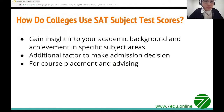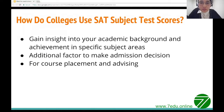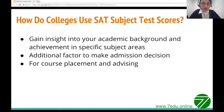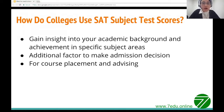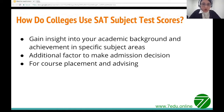SAT subject test scores give colleges an opportunity to gain more insight into a student's academic background and achievement in specific subject areas. Many highly selective schools, including most Ivy League institutions, factor SAT subject test scores into the applicant's academic index when making admissions decisions. They may also use subject test scores for guiding new students' course placement and advising.